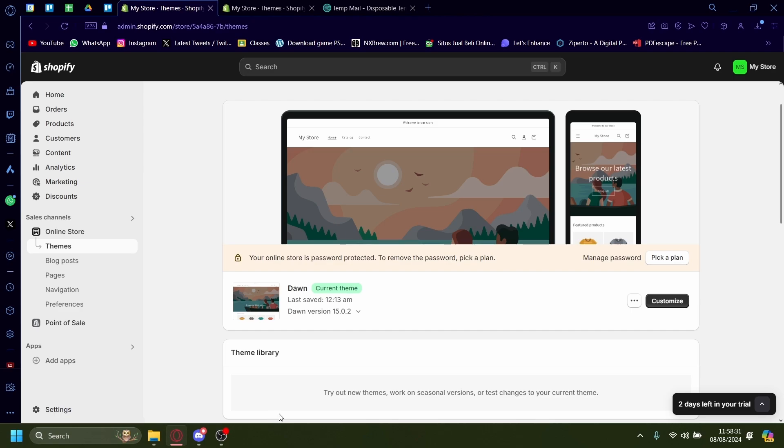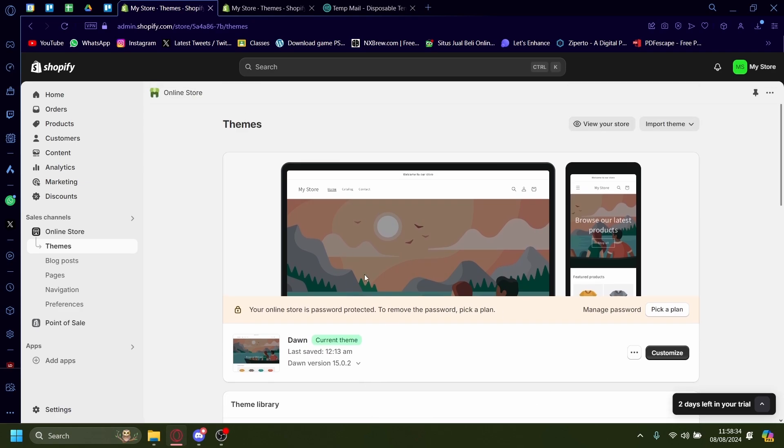Hi, today I'm going to show you how you can copy one theme from Shopify onto another store.